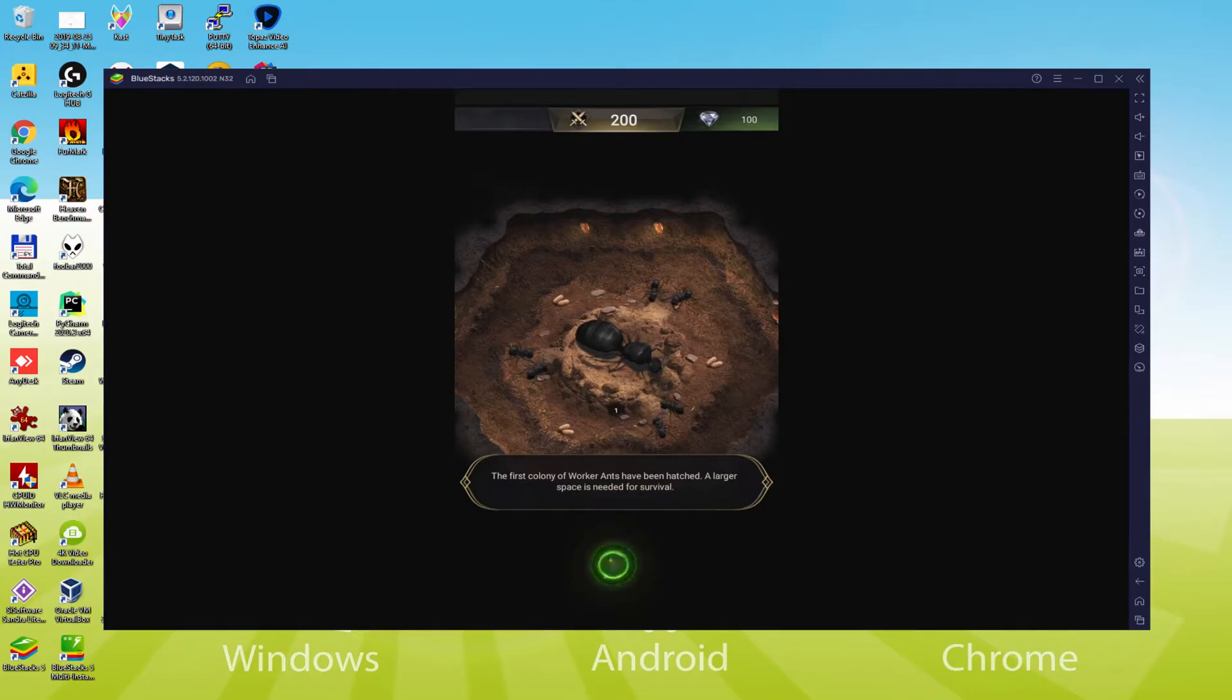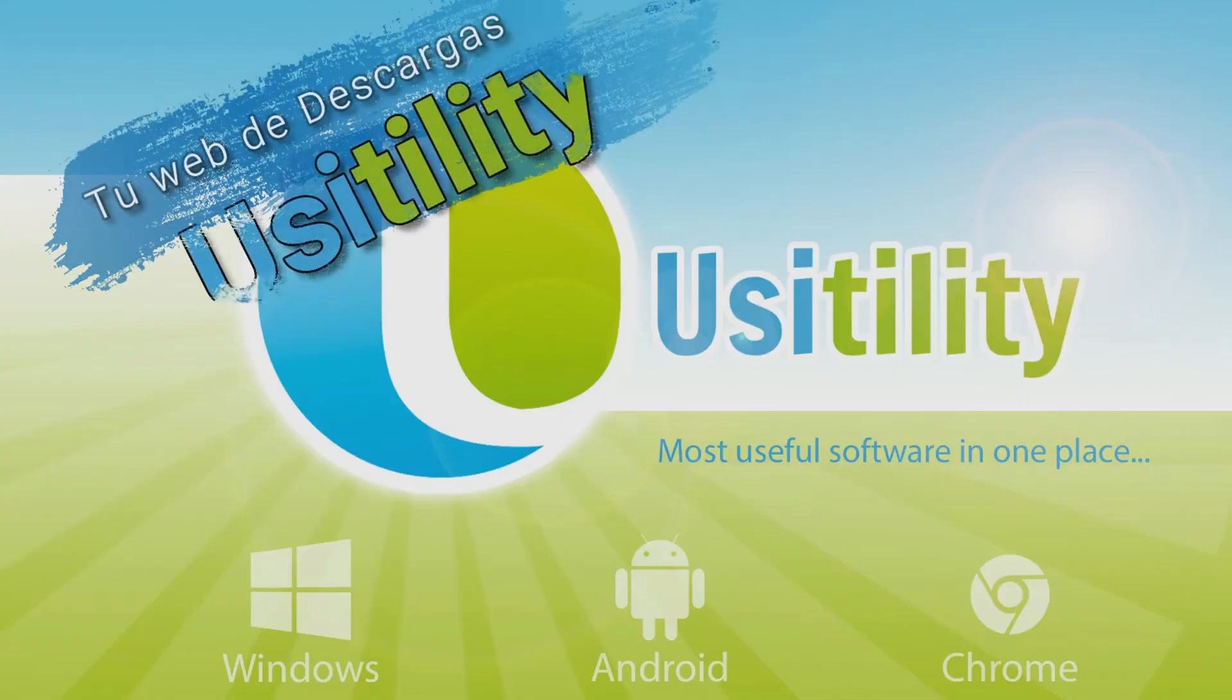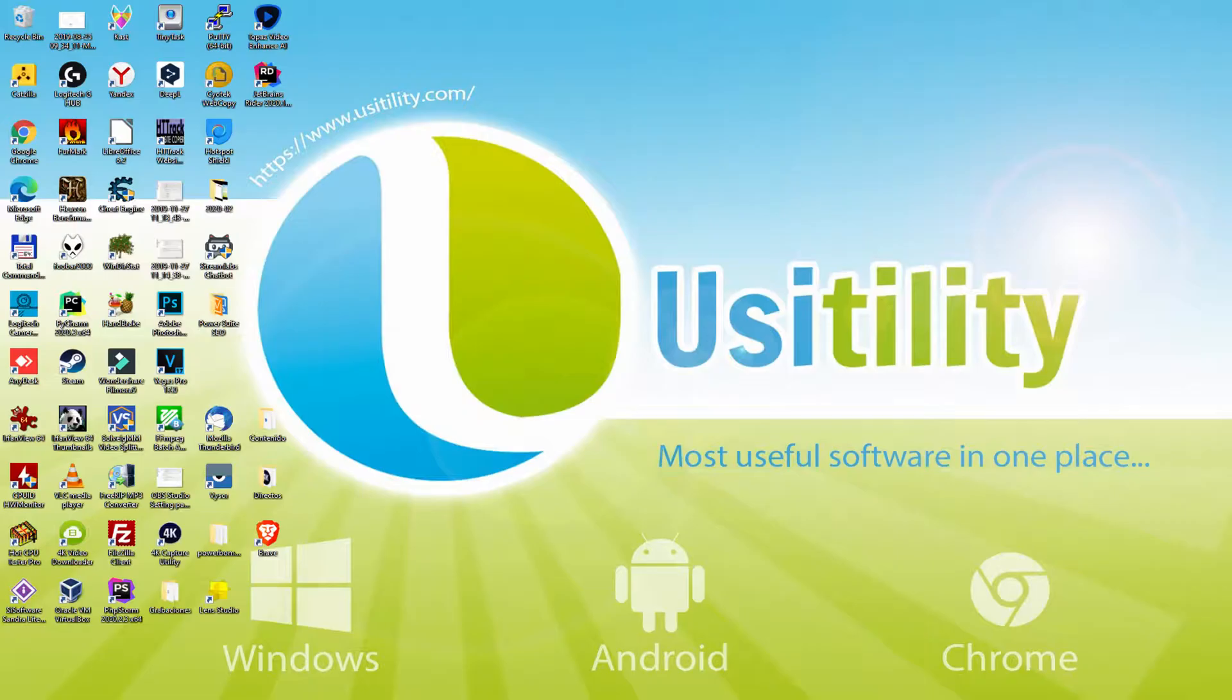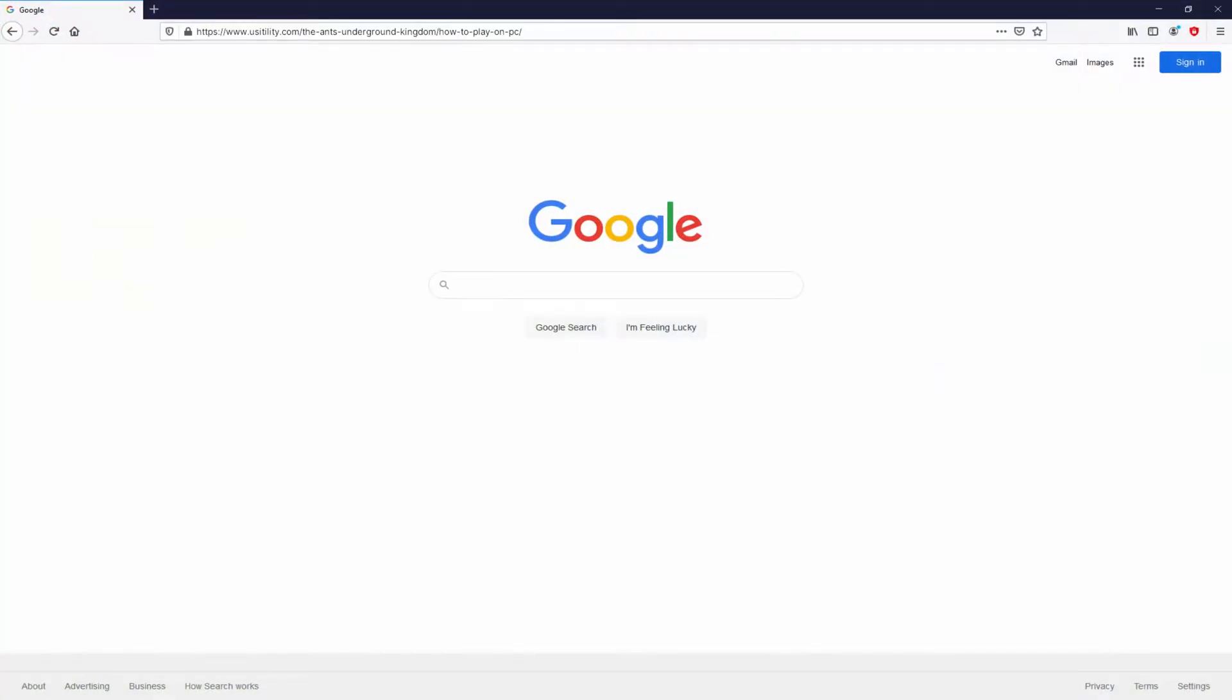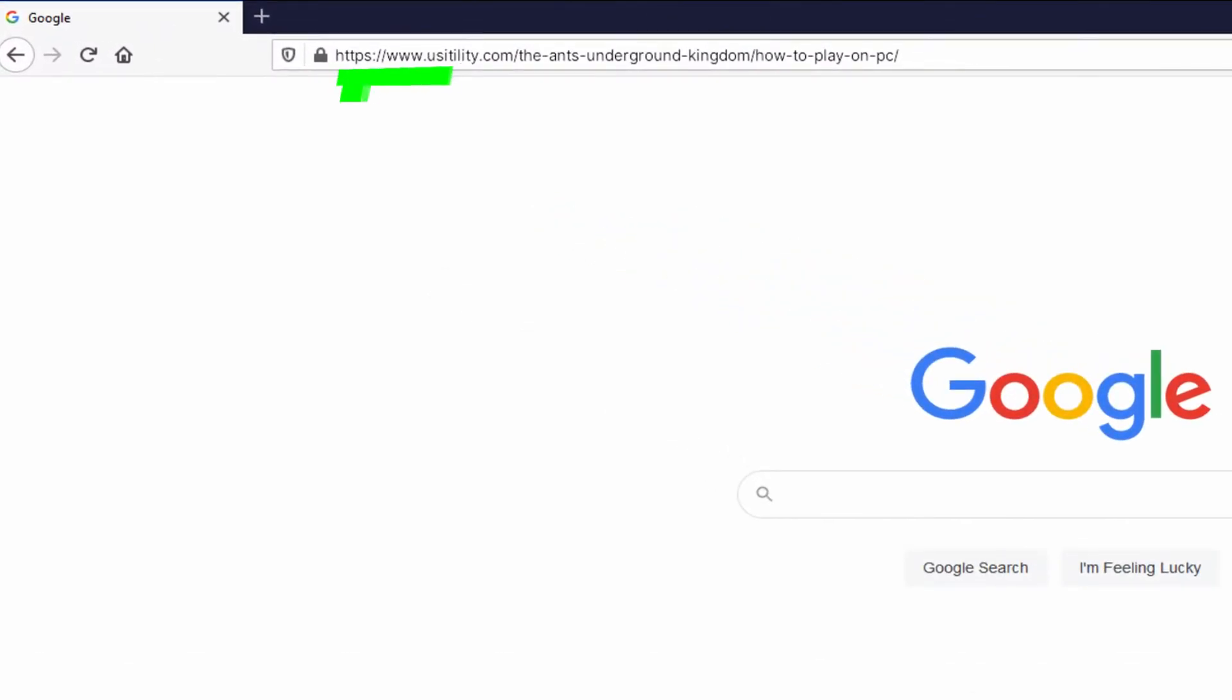So without further ado, let's get to it. First of all mates, the first thing to do is to launch our favorite web browser. We selected the one we prefer. Let's go to this URL I'm highlighting in green color.